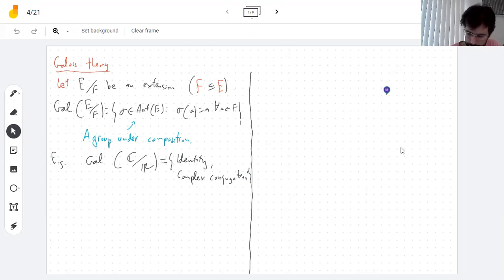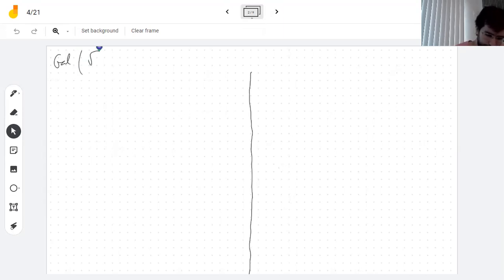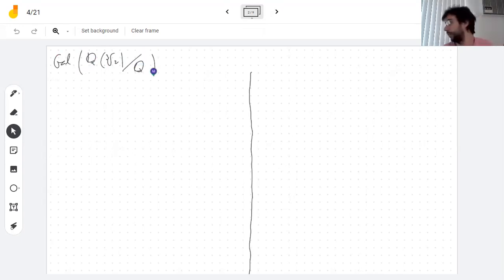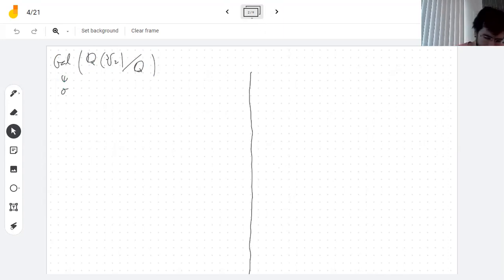Okay, why don't we do a more interesting example. This is a less interesting example, but I'm getting somewhere. The Galois group of Q adjoined the cubic root of two over Q. So I'm trying to describe every element here. Anything here fixes the rationals by definition.